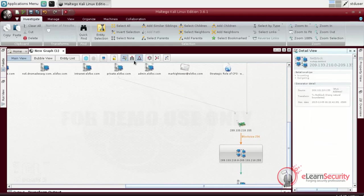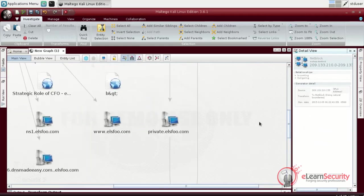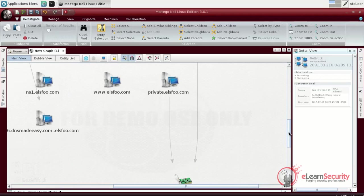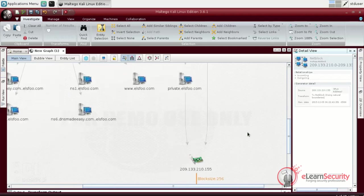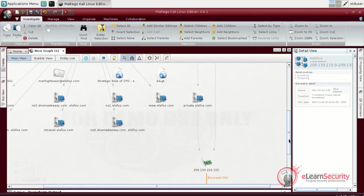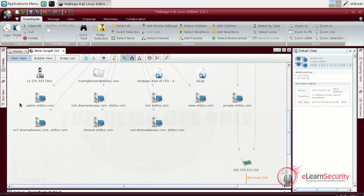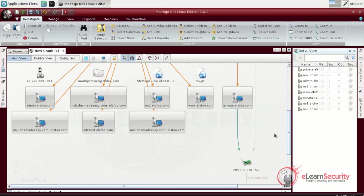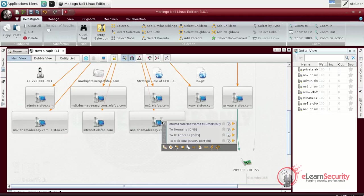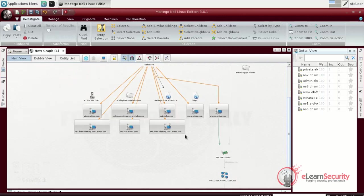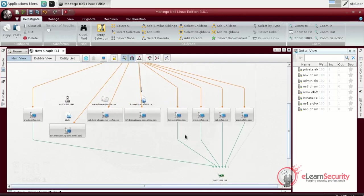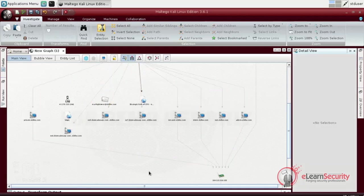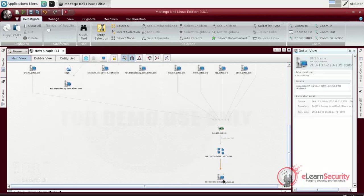Another handy option that Maltego offers is the ability to select multiple objects. For example, we can choose some of our DNS objects and execute transforms only at these selected items. As we can see, all the DNS names and name servers resolve into the same IP. This is very useful because it gives us an idea of how the network structure of the target is.